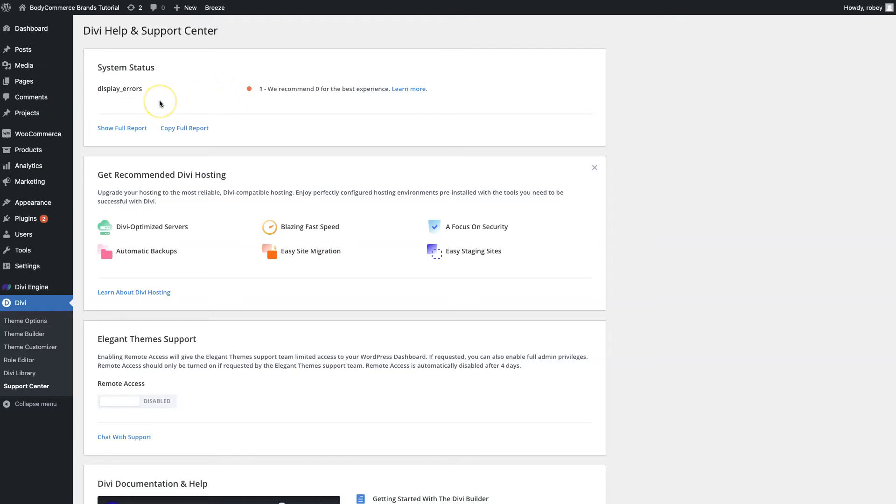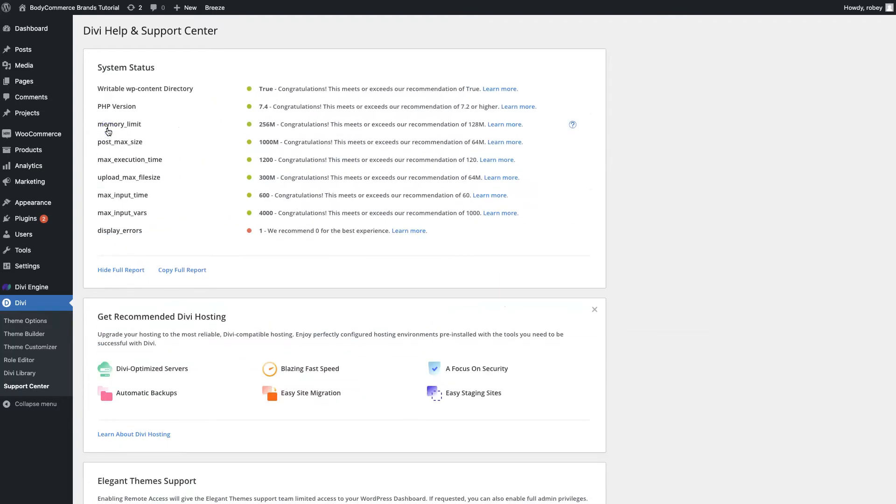I have display errors switched on which sometimes when we're developing sites is something that you might want to be able to better diagnose or troubleshoot issues, but it's not a big deal. In a production site you'd want that set to zero. We're going to click on show full report to give you an idea of the information contained in here.